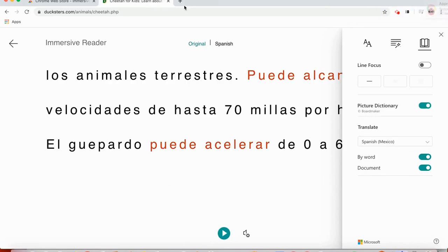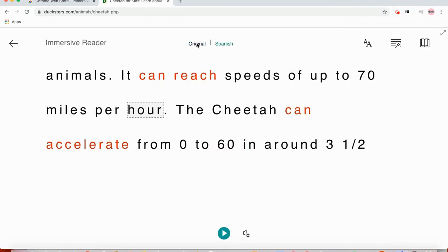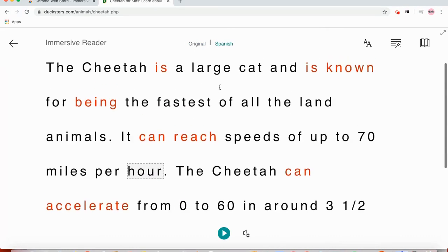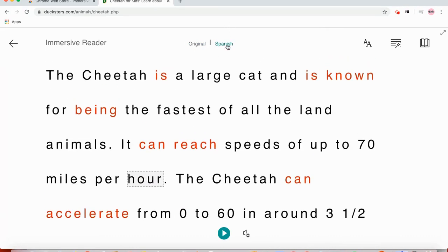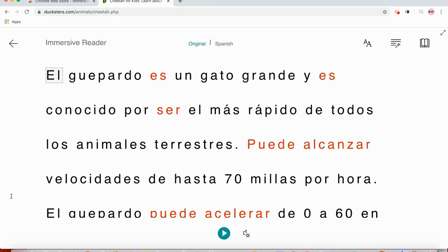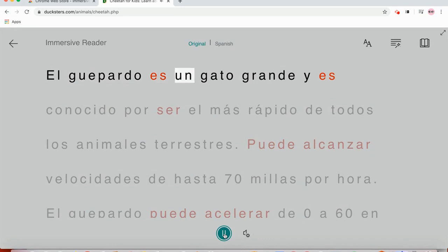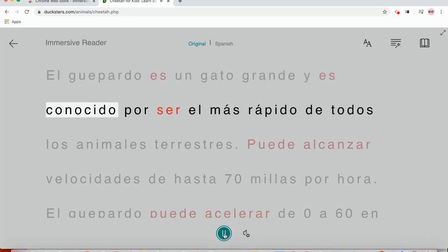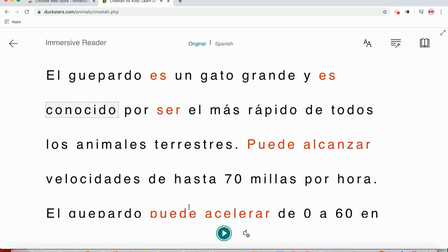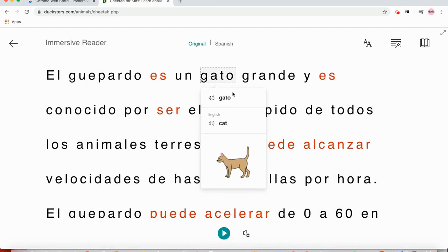So now I have these two tabs. I can go back to original English or I could switch to Spanish and go back and forth. So now it'll read to me in Spanish. And if I click on a word, now it's in Spanish and English. And there's a picture.